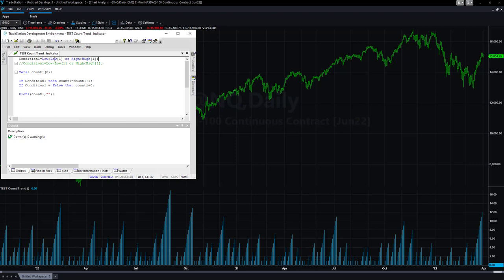This is counting if the low is greater than the low of one bar ago, or if the high is greater than the high of one bar ago — that's the bullish condition. If you comment that out and add the bearish condition, it will measure downtrends and give you the count on the downtrend. This is the EasyLanguage you can use — very simple. It resets if condition one is false, then it plots the count.